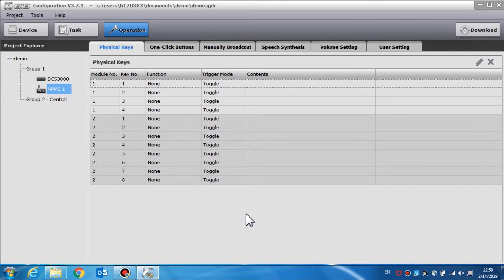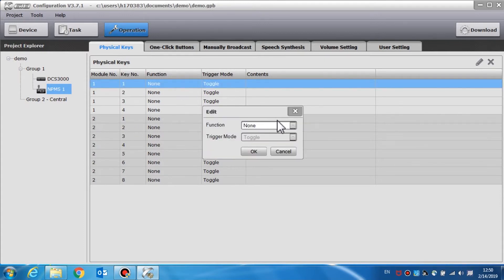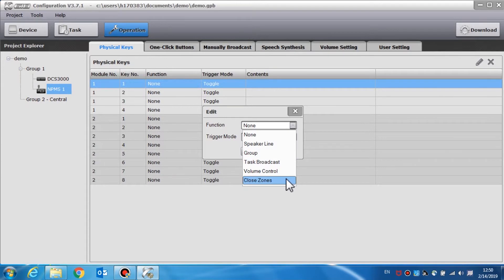In the target area we can select the appropriate groups and zones to activate the dry contact output. For the NPMS call station operation settings, we can start at the physical keys setting. All equipped extended key modules such as the K4 or K8 are displayed in the extended key list. Users can double-click the item to set the function and trigger mode. Task broadcast, volume control, speaker line, group, and closed zones can be specified to a key.